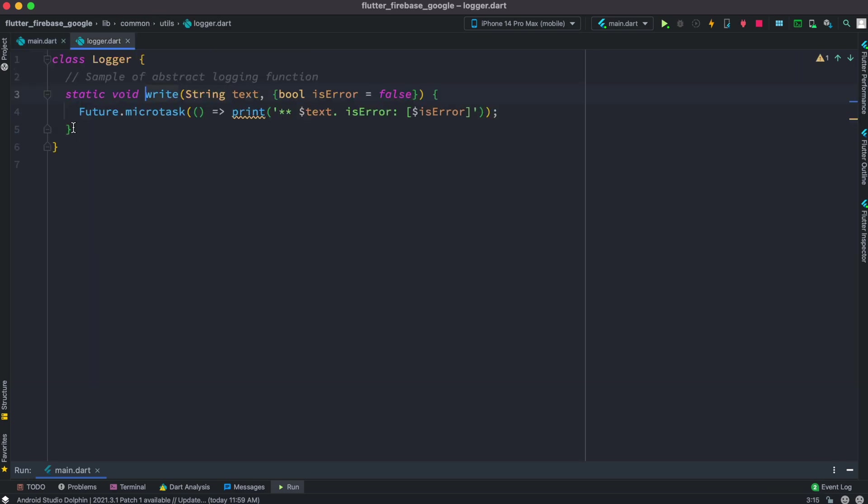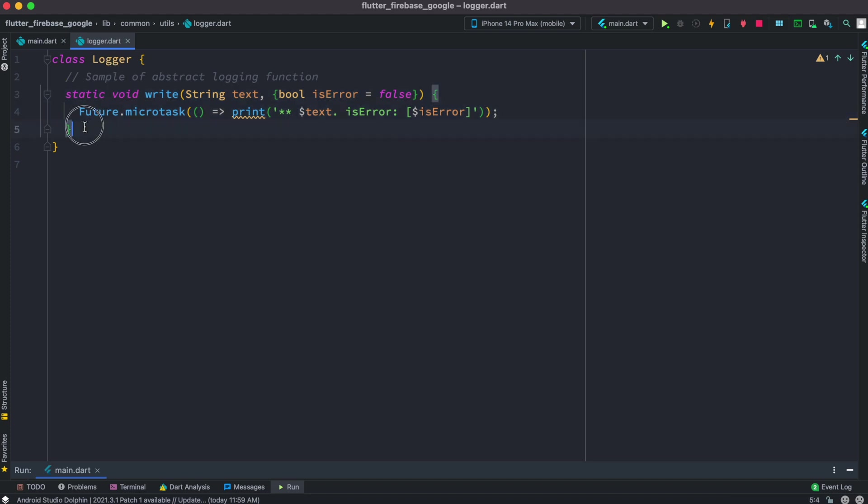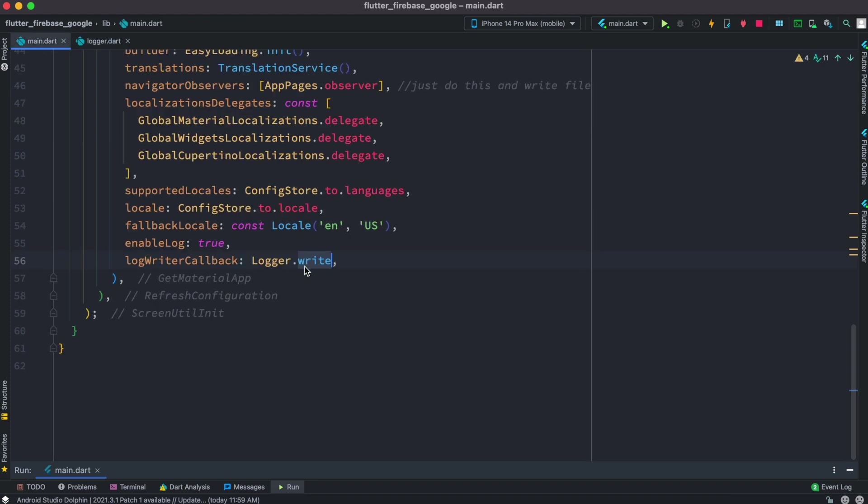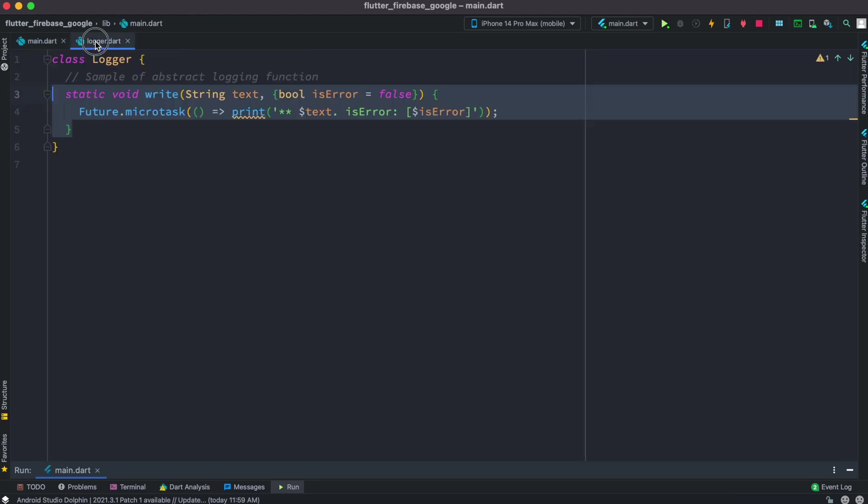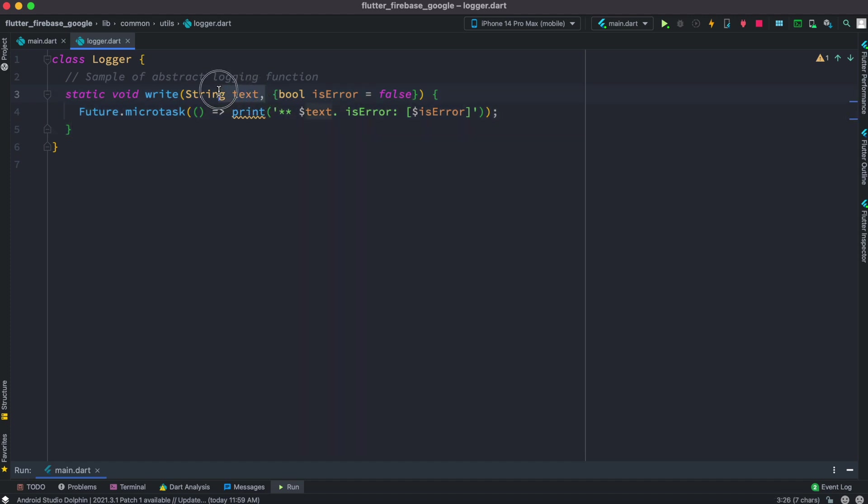You'll see that here inside this static class we have this static function. Now this is the function that we are calling or referring from here and it takes a string and a boolean.